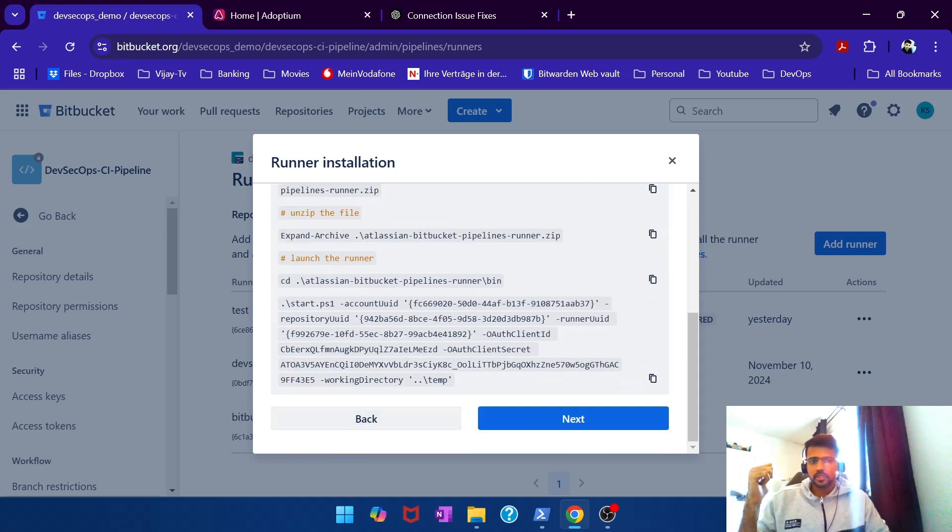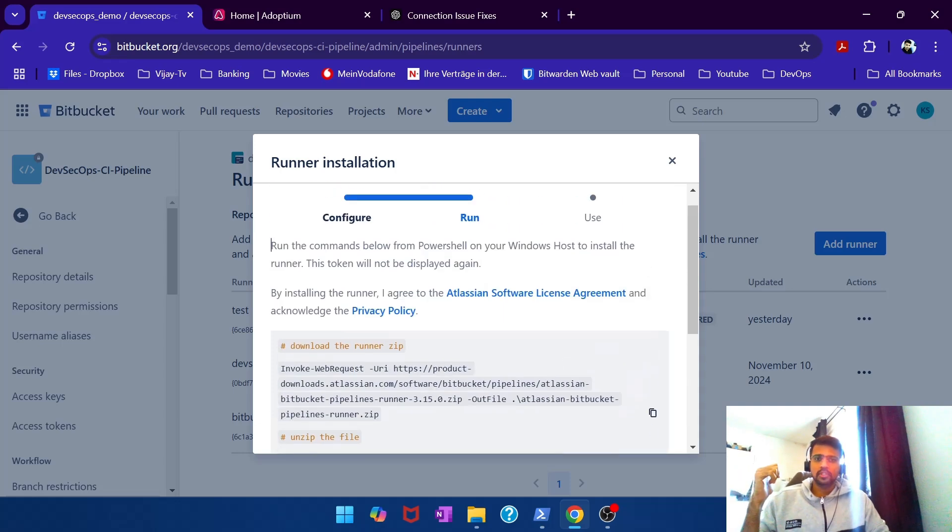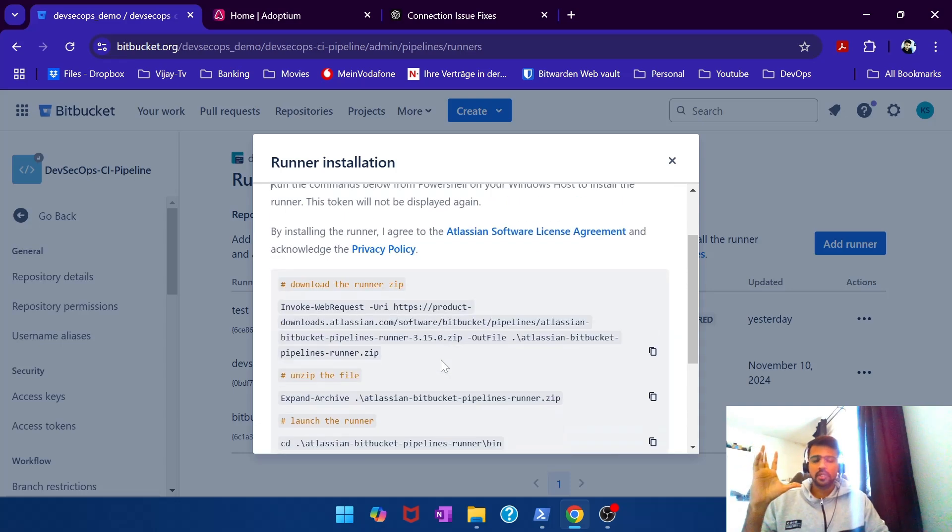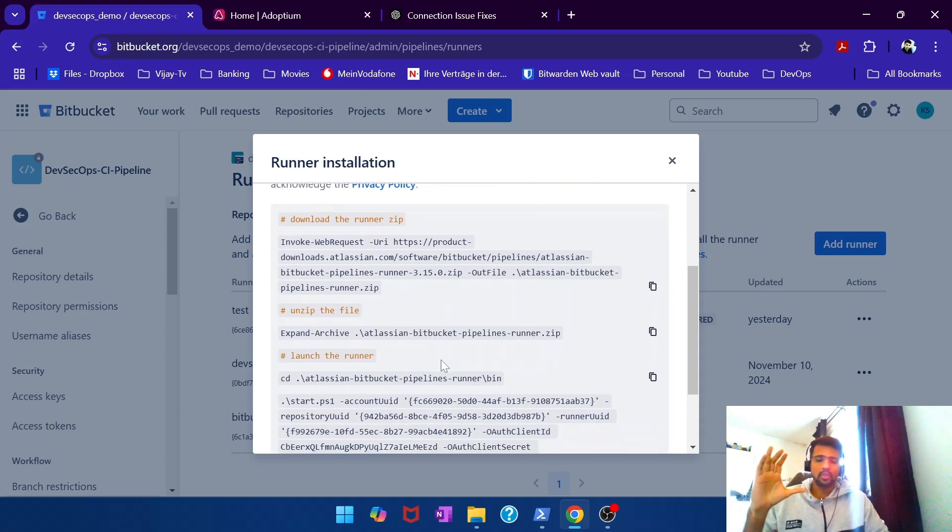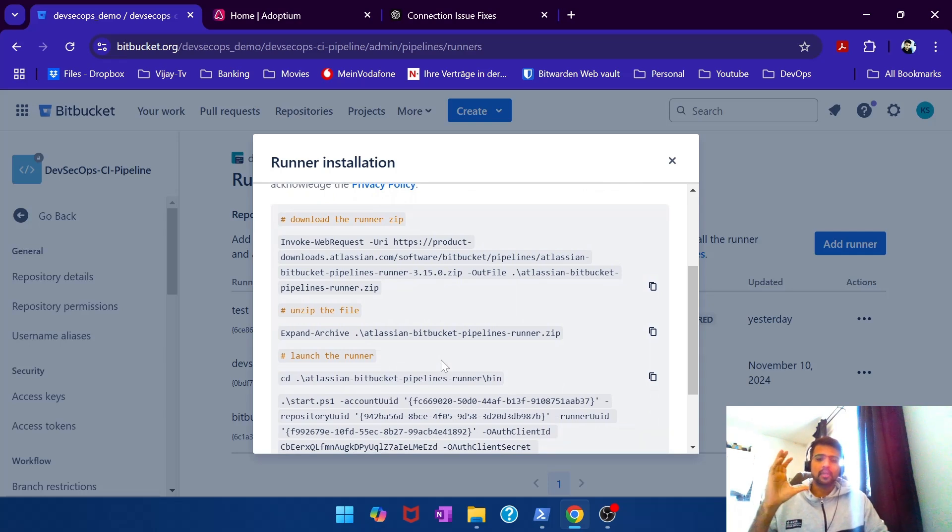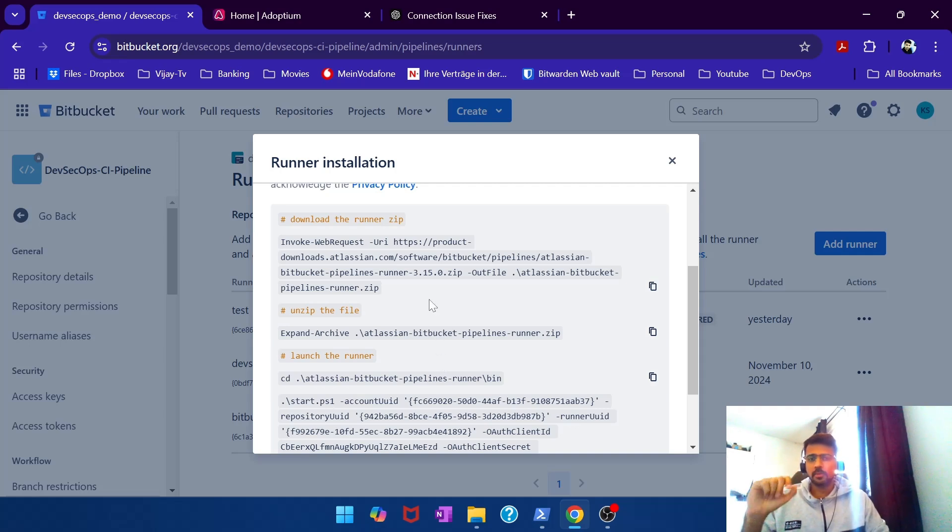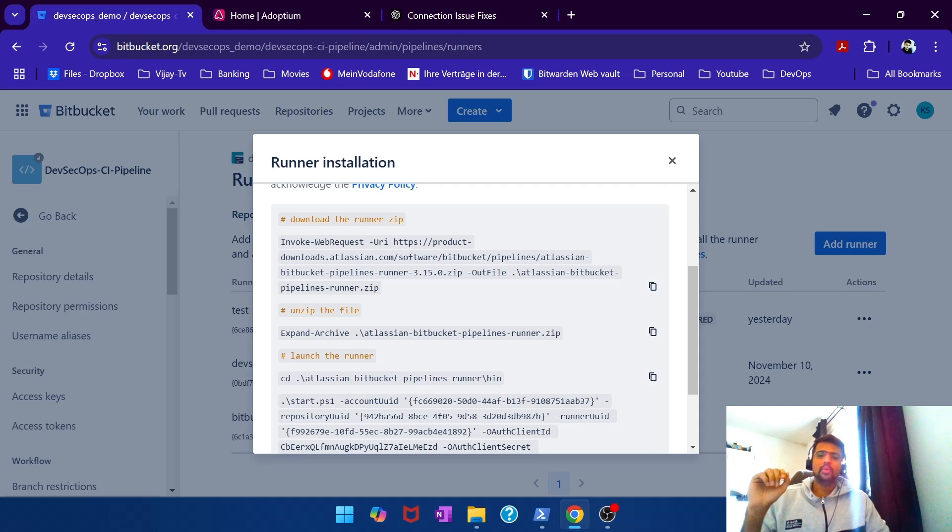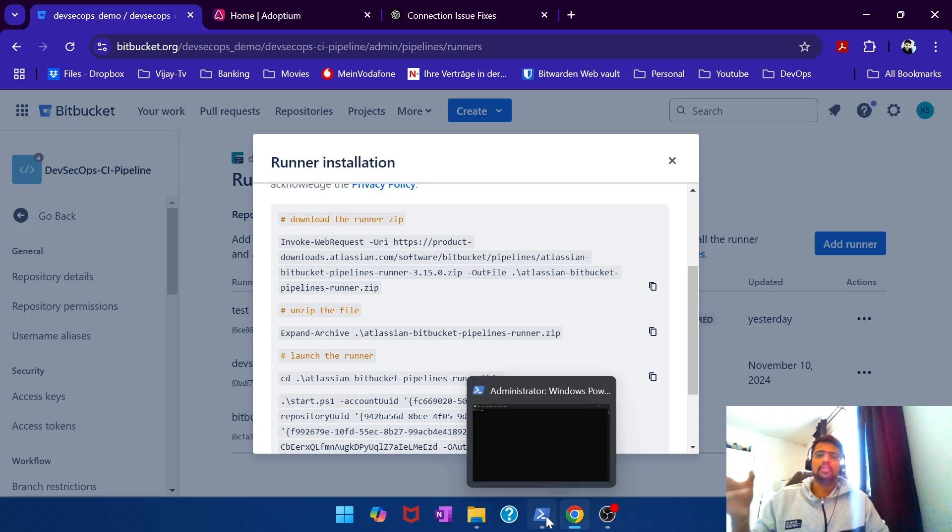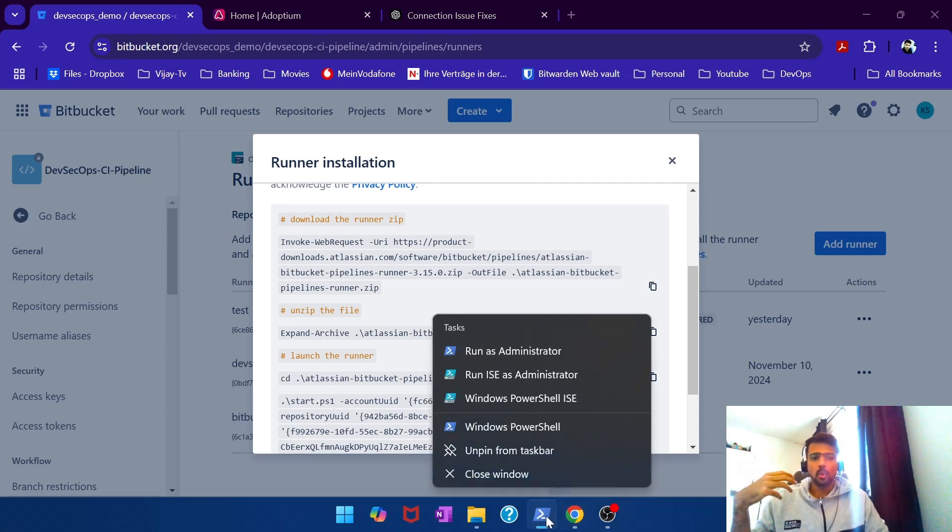And next. Right, as it always does, it gives you a set of commands that you need to execute to set up the runner on your machine. But for Windows it's a little freaky. Now what they say is they ask you to run these commands on PowerShell and you need to execute these commands as an administrator. So you basically need to open PowerShell as an administrator.